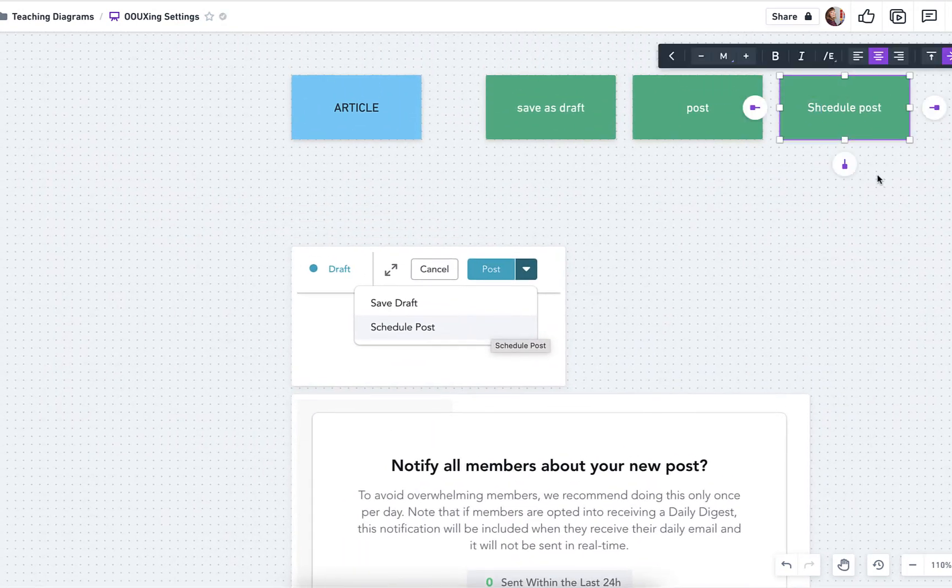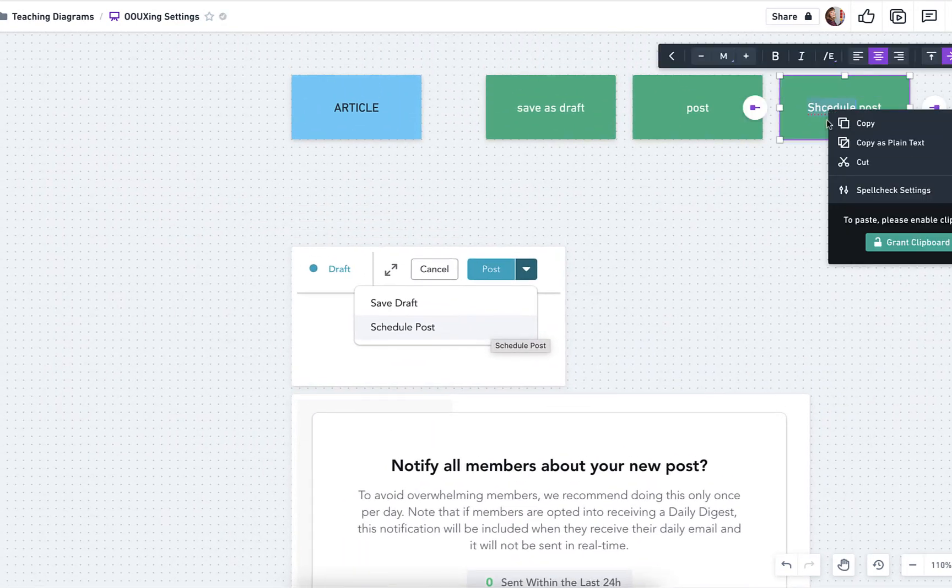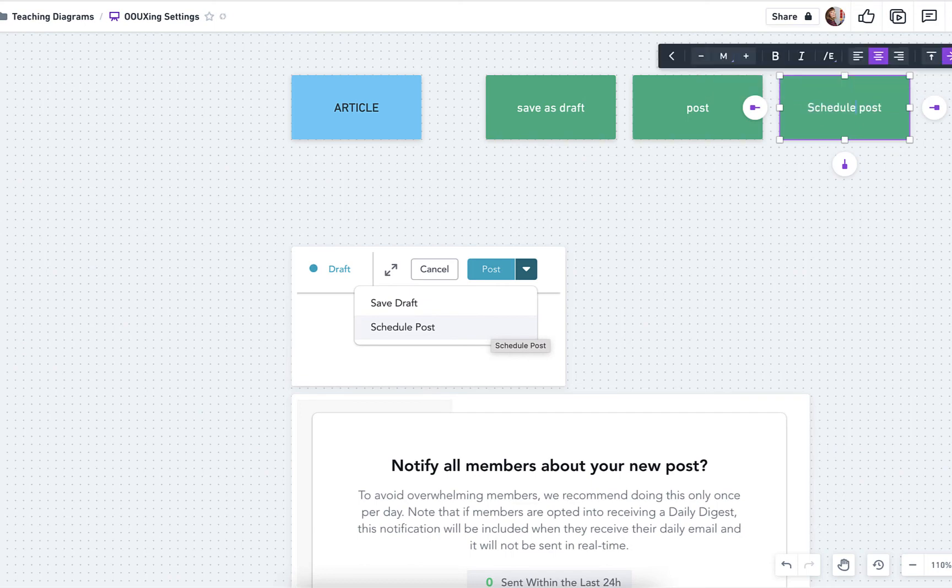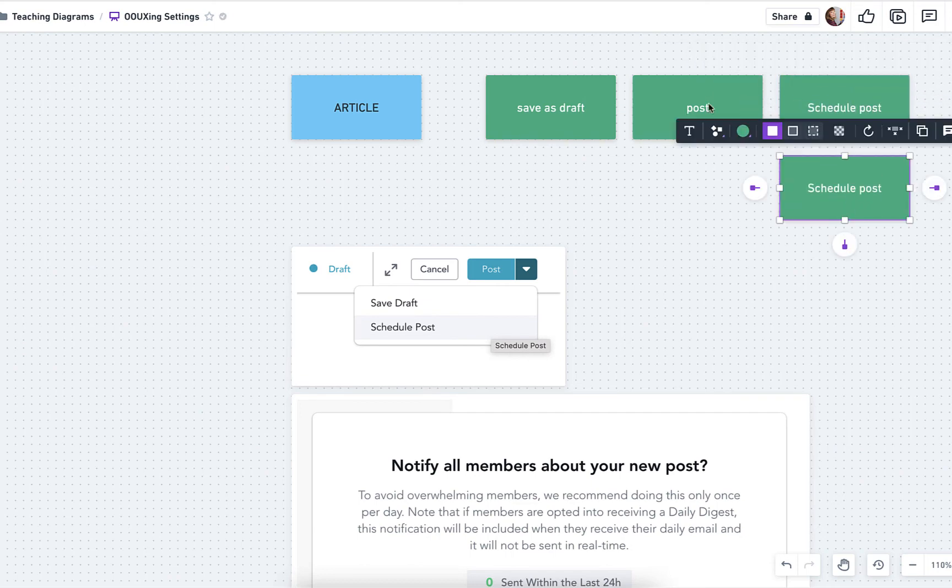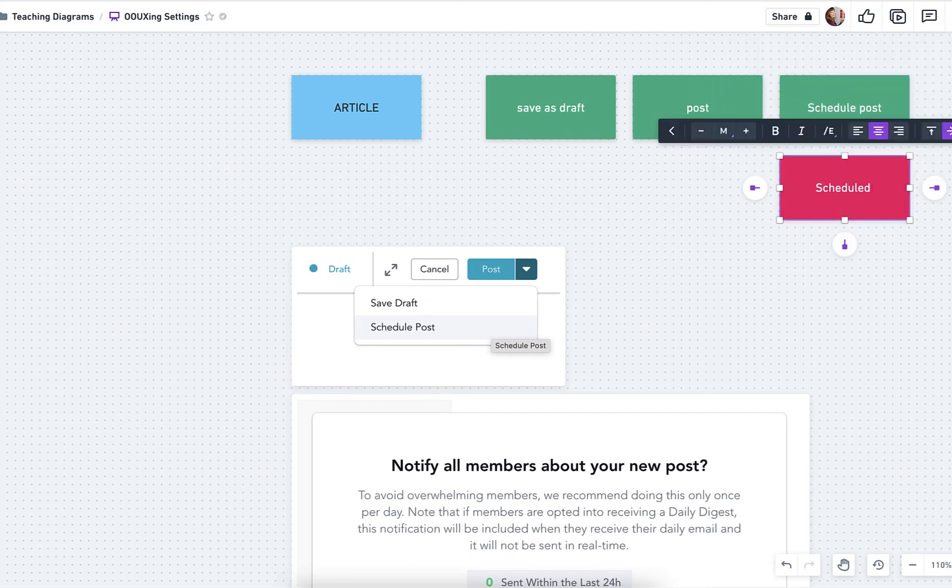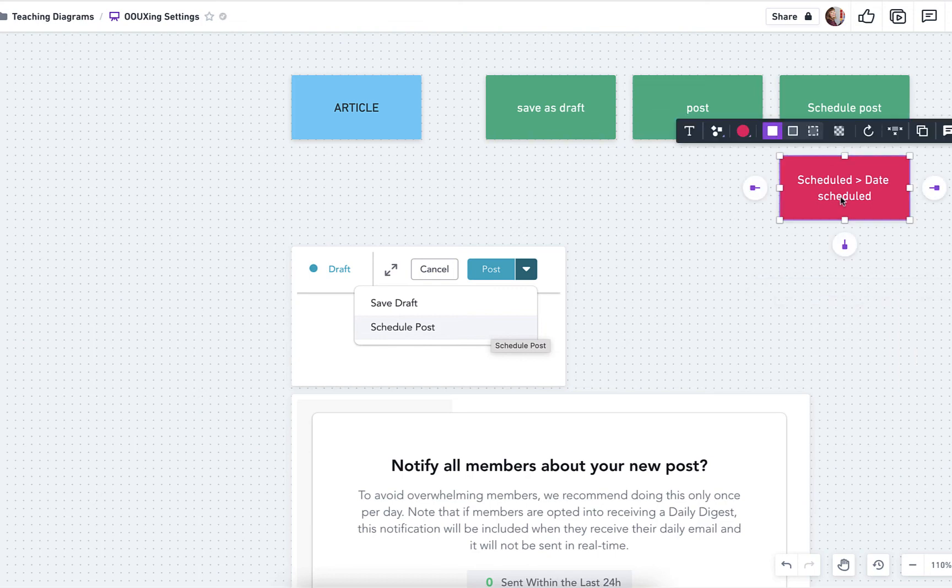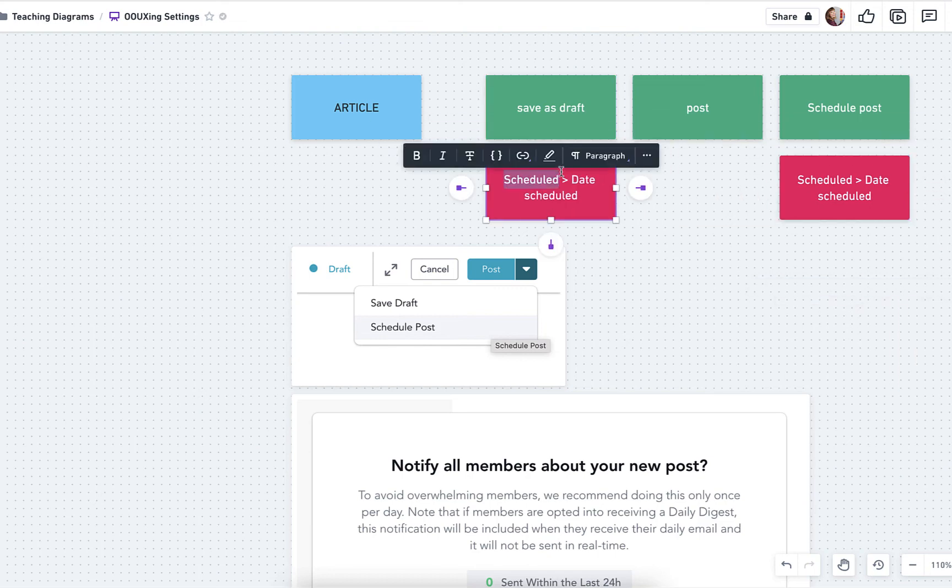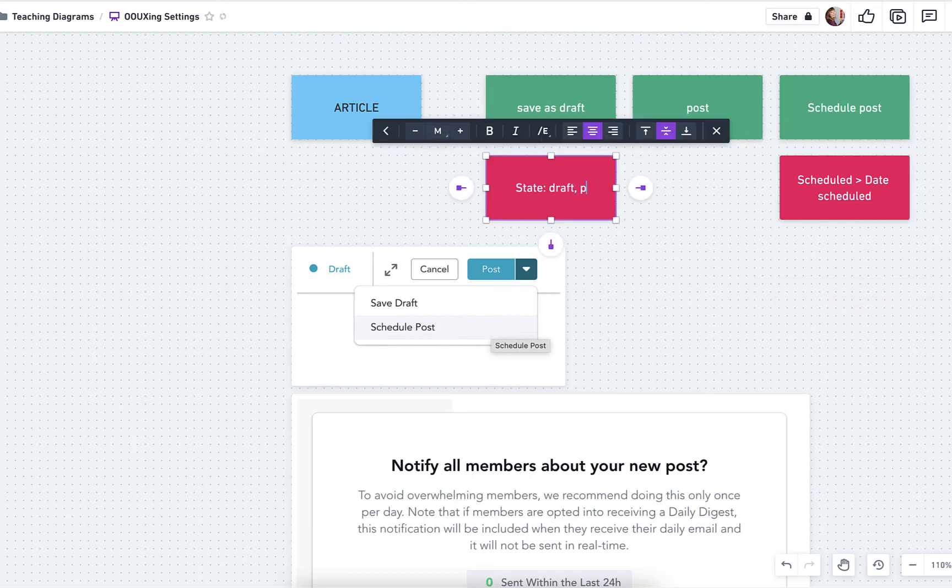And then what we end up with is like, if it is scheduled, we need a date scheduled. And we also have a state here. So I would make that as metadata. So we have draft, posted, live, scheduled, and probably like an archive or deleted as well.